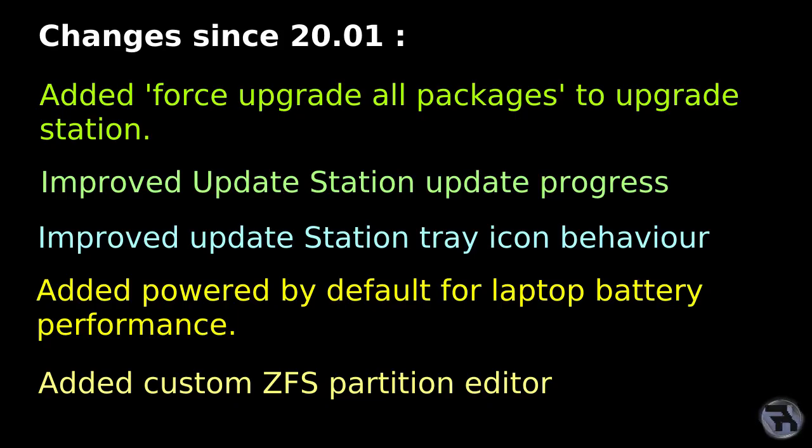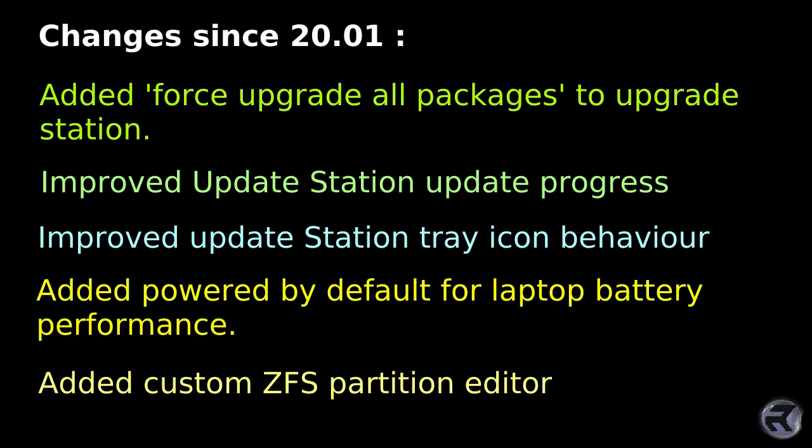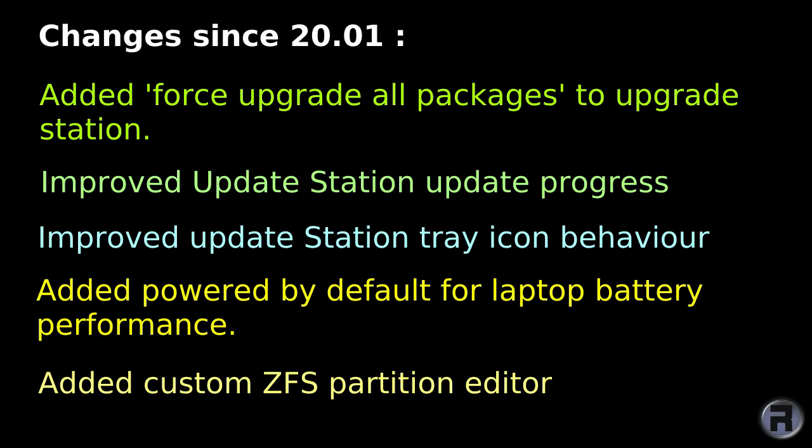But that's not the only change. I mean, this is just a point release, but there are quite a few changes here. They've added a force upgrade all packages to the upgrade station. Improved update station update progress, so you can see what's going on better. Improved update station tray icon behavior. It used to go a little bit funny now and then. Added PowerD by default for laptop battery performance.